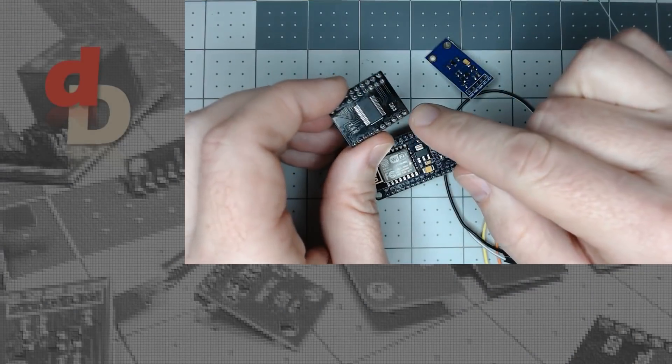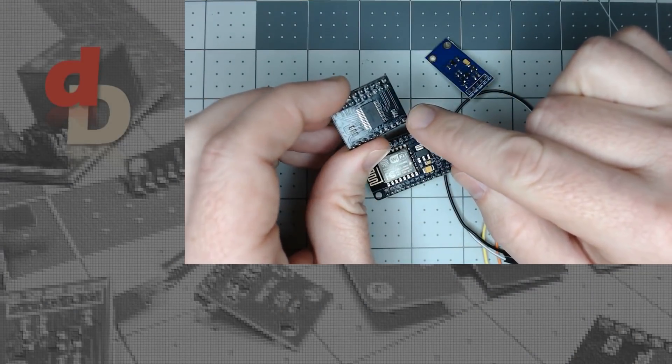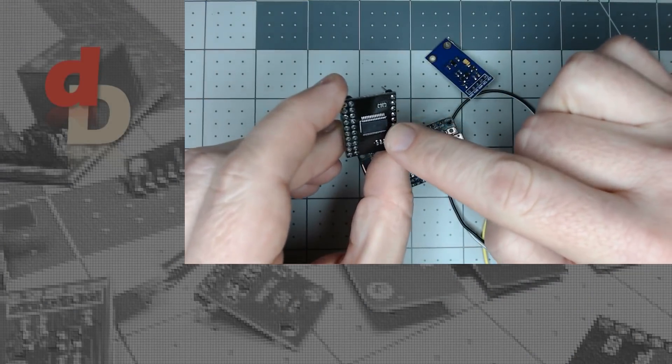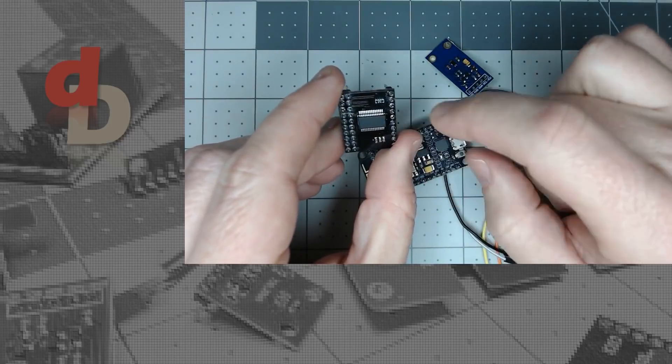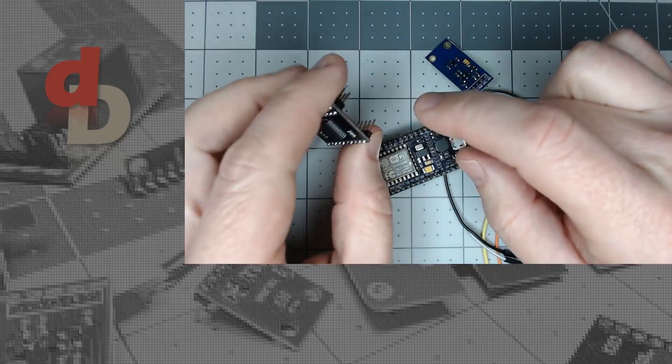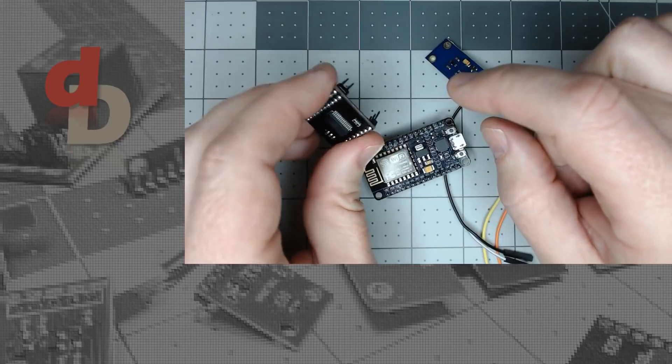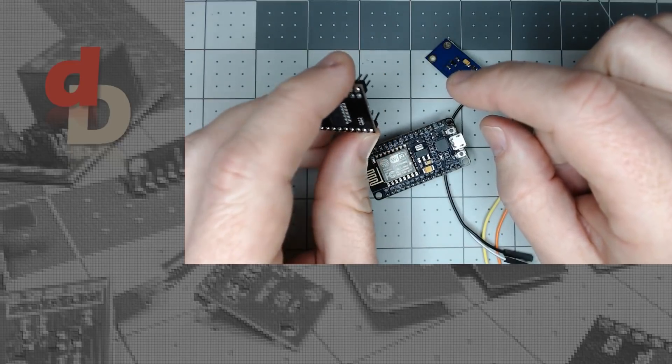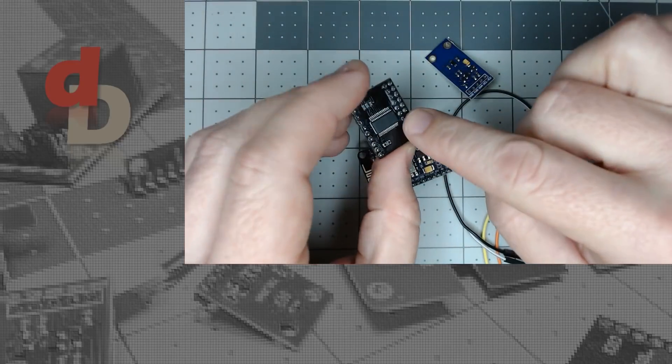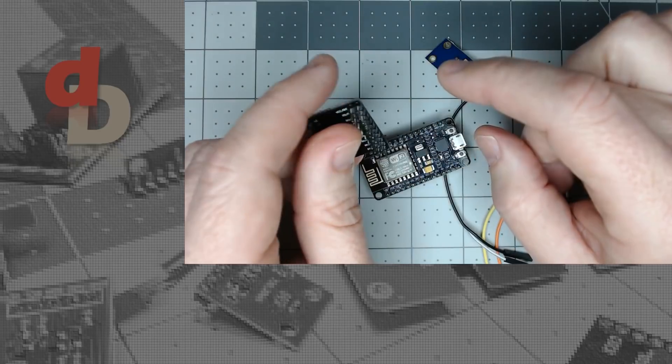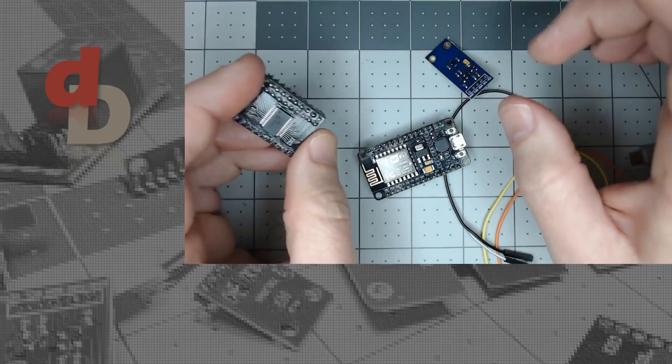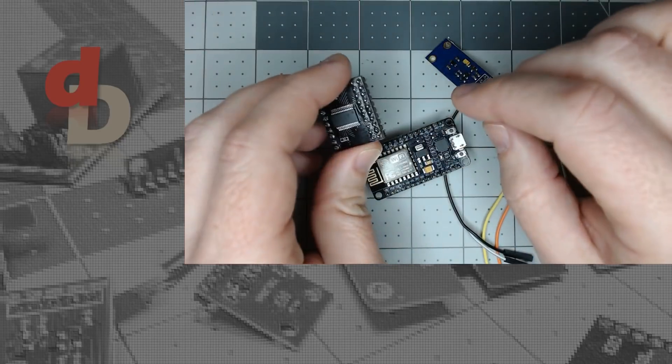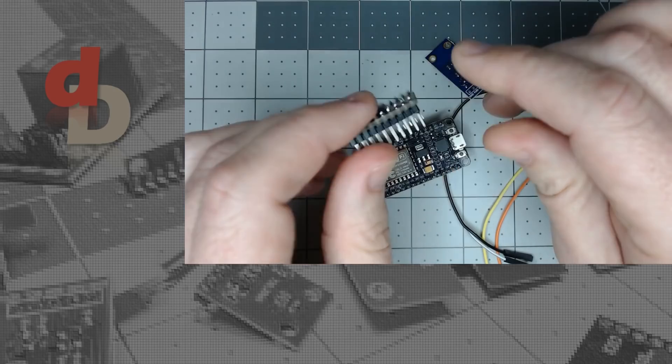Make sure and check out part 2 of this series. We're going to cover the MCP23017, which adds up to 16 input and output pins to the ESP8266 with TASMOTA. We're going to control a couple LEDs, a touch button, a motion sensor. We're going to show how to configure everything. We're going to do some advanced rules, so be sure and check it out.